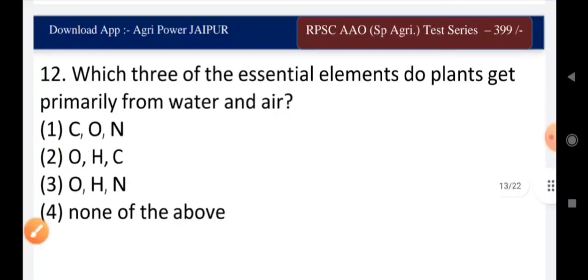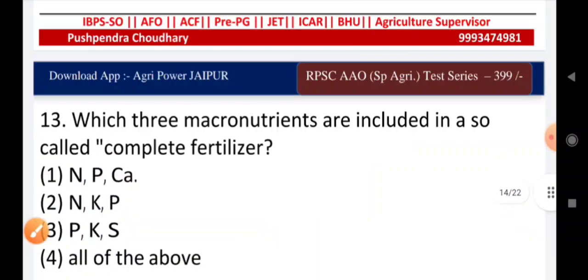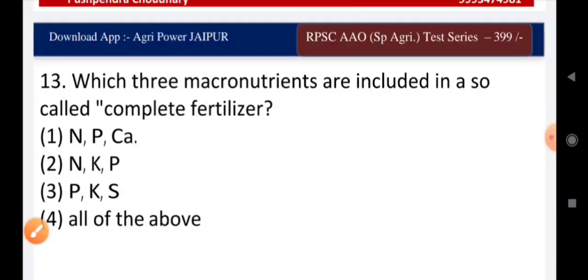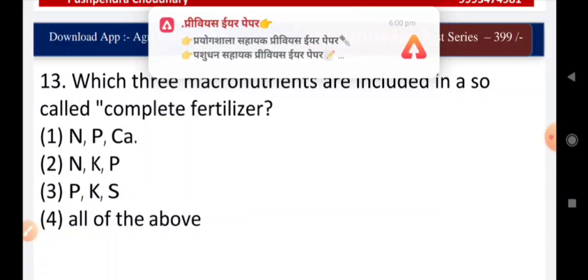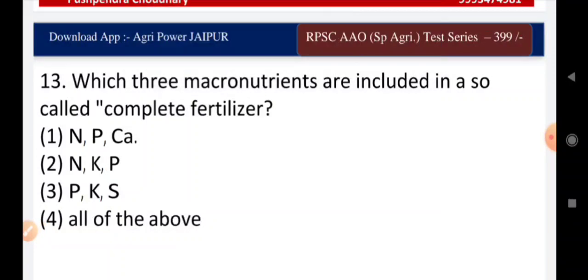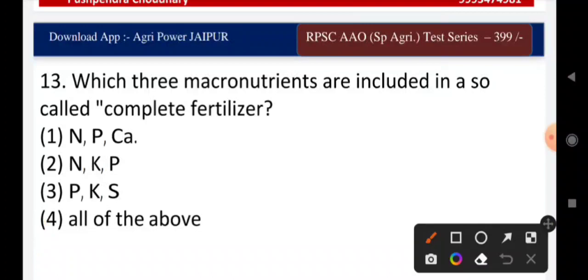Question fourteen: which three macronutrients are included in a so-called complete fertilizer — N, P, and calcium; N, K, P; P, K, S; or all of the above? The right answer is N, P, K.